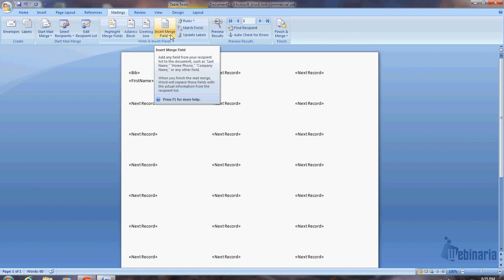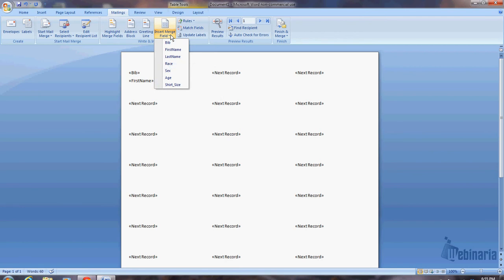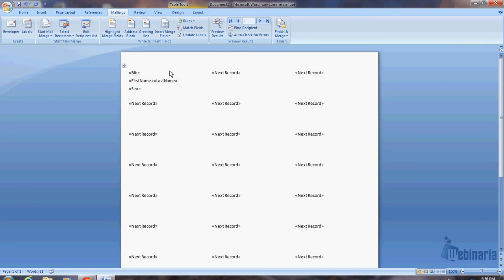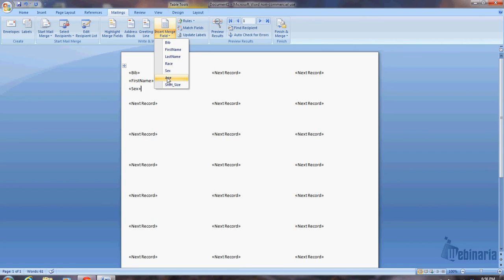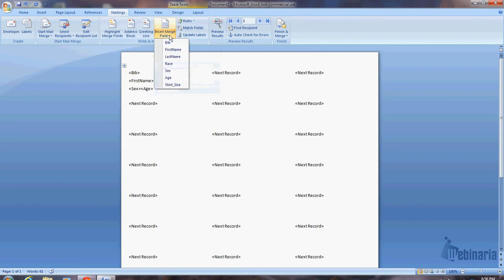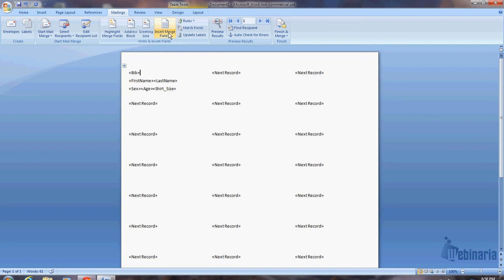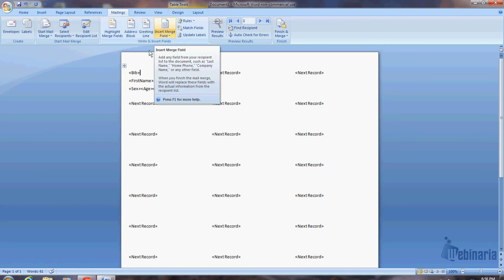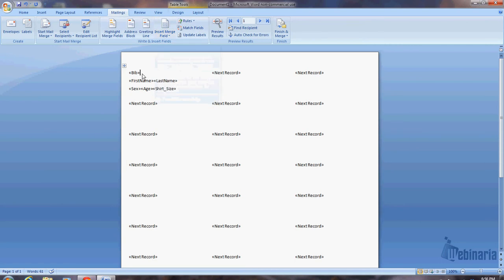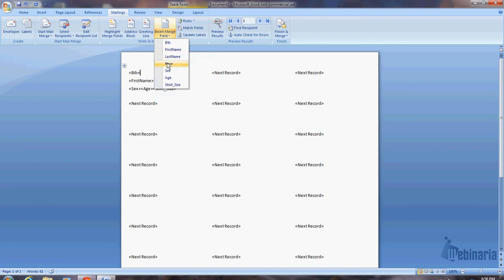Now I'm going to add first name, and then I'm going to add last name. Then I hit enter again for the third line. And here I'm going to select sex, and then age, and then shirt size. One other thing that I sometimes put on the first line, and I'll go ahead and do it here. So I just went back up and clicked on the first line next to bib. And I'm going to enter the race that they're in. Okay?